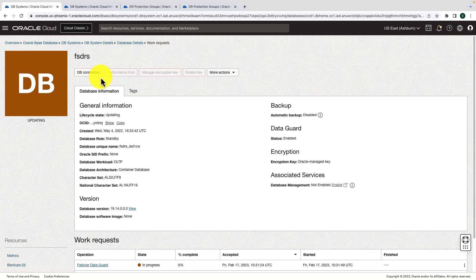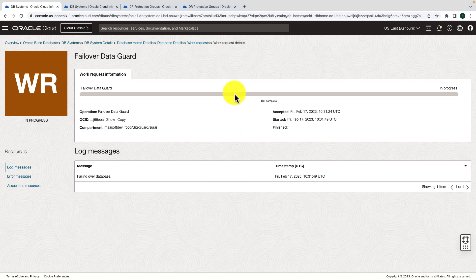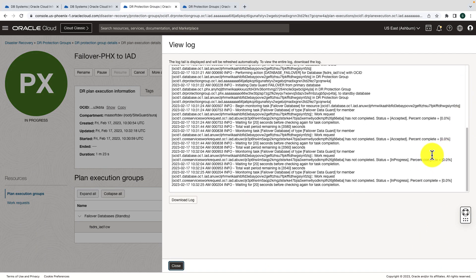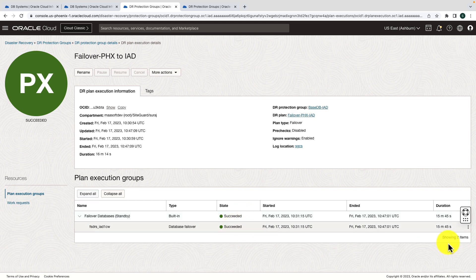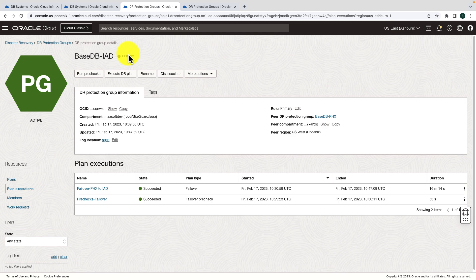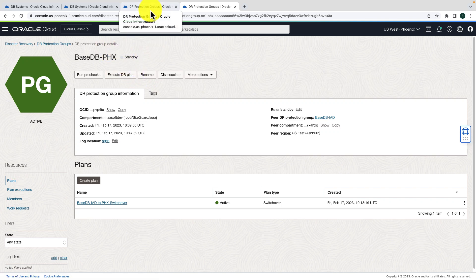Let's execute the failover plan. Give the plan execution a name and hit Execute. The failover plan execution has started. You can view the status of the failover work request in the DB system — a failover task has been successfully initiated. We can also verify the failover through the DRPG logs. The failover task completes successfully — it shows succeeded along with the time taken. Verifying the DRPG status: IAD (Ashburn) has become primary and Phoenix is now standby. We've completed the full cycle — creating DRPGs, adding database members, performing a switchover, and performing a failover. Thanks for watching.